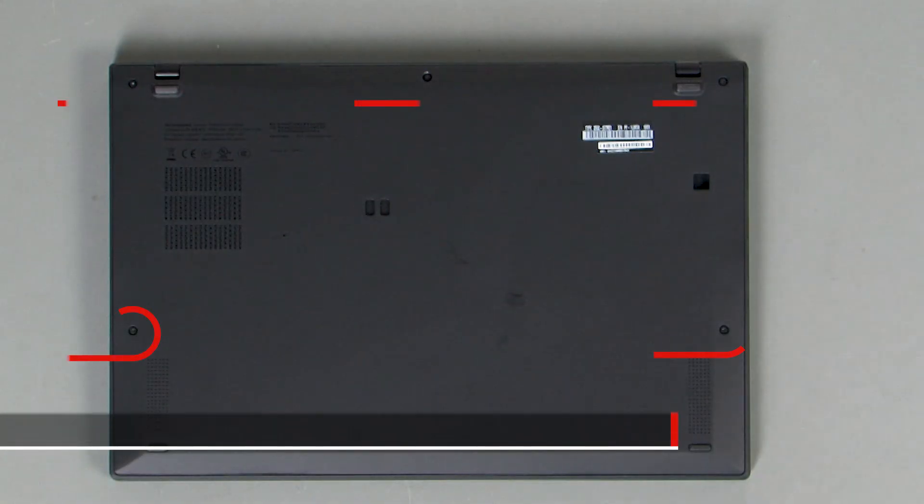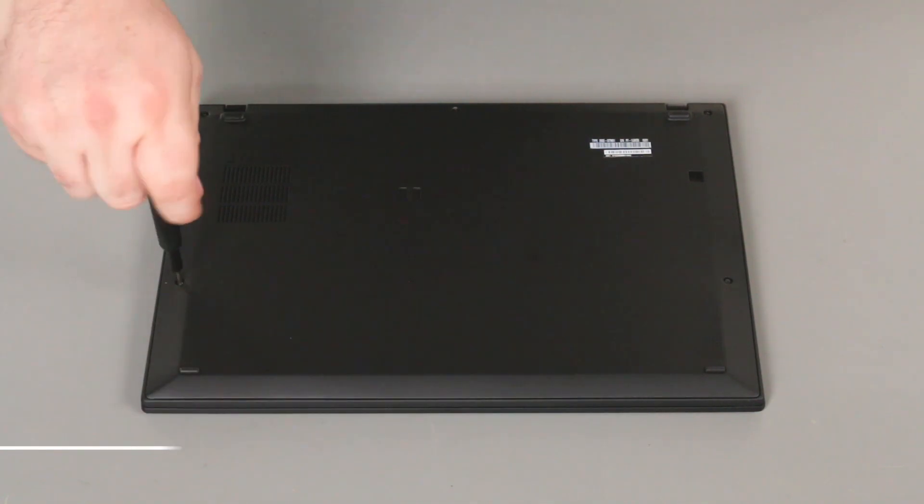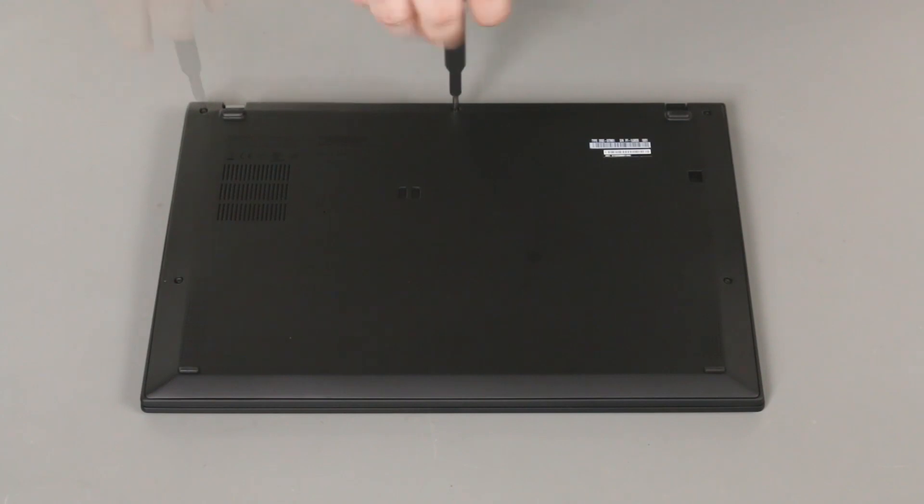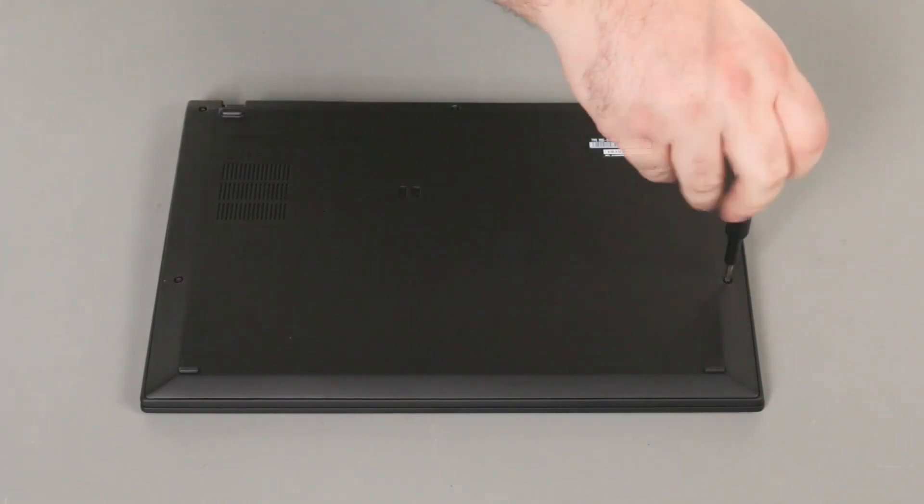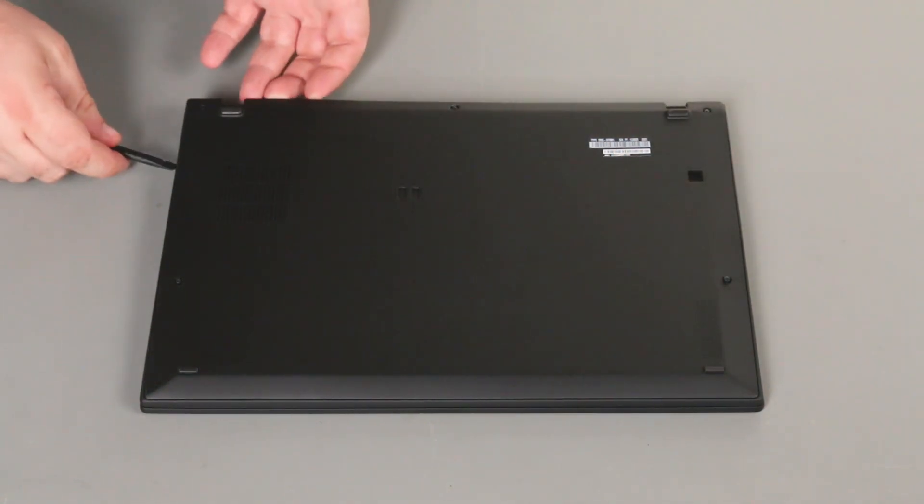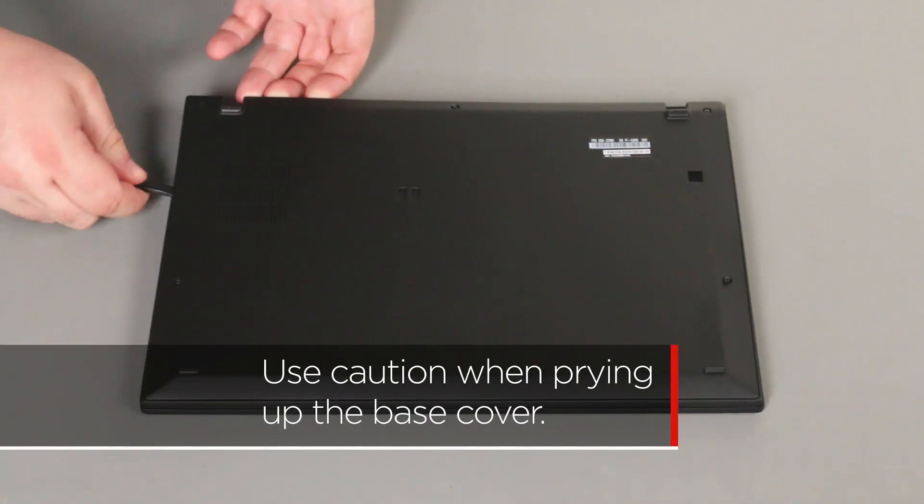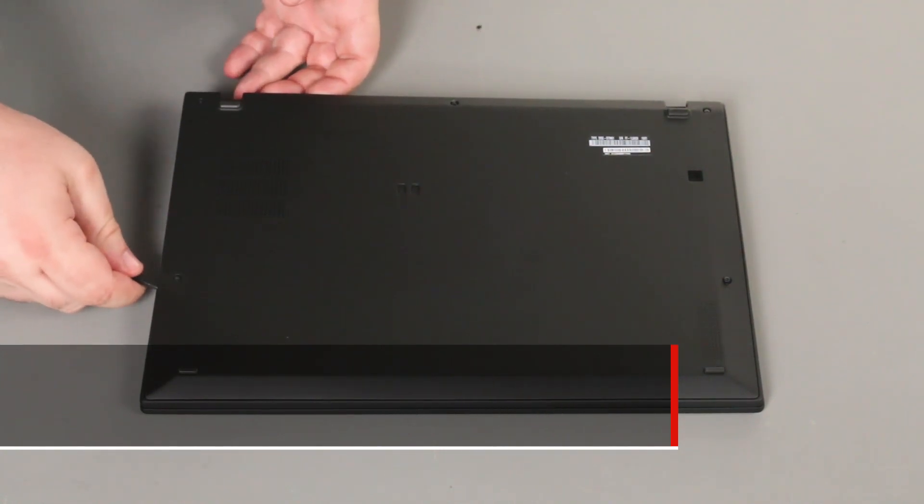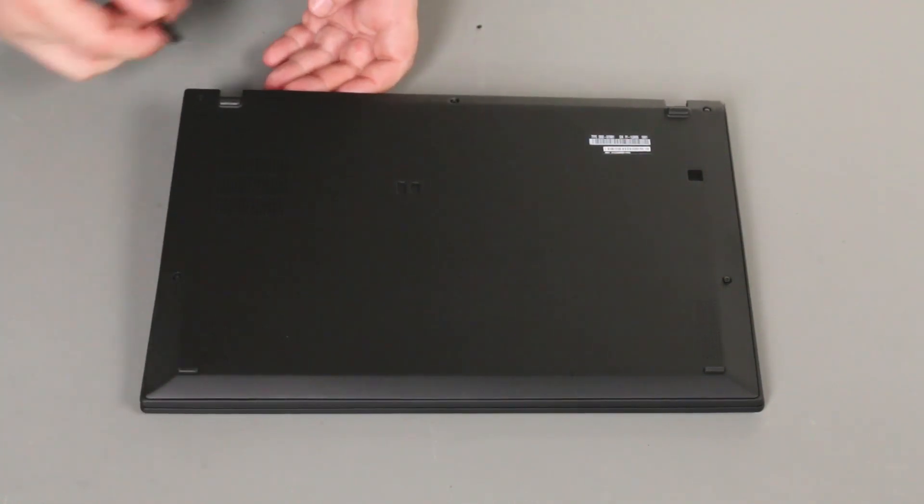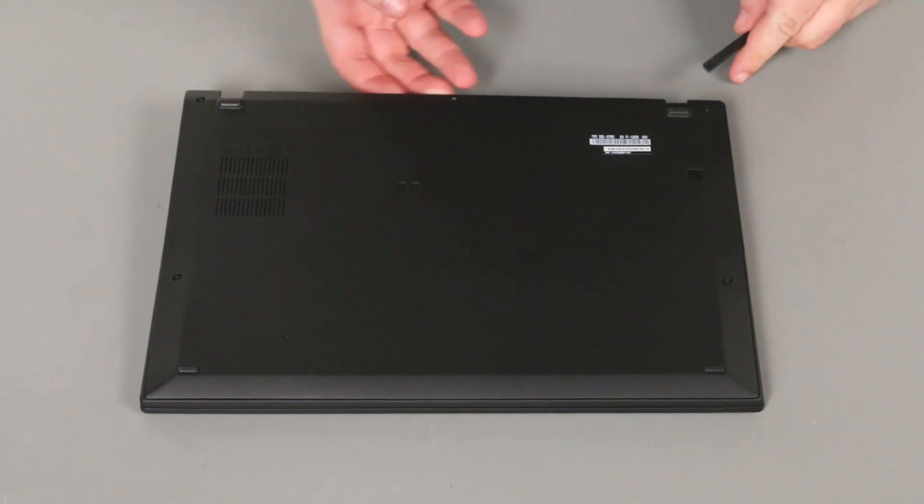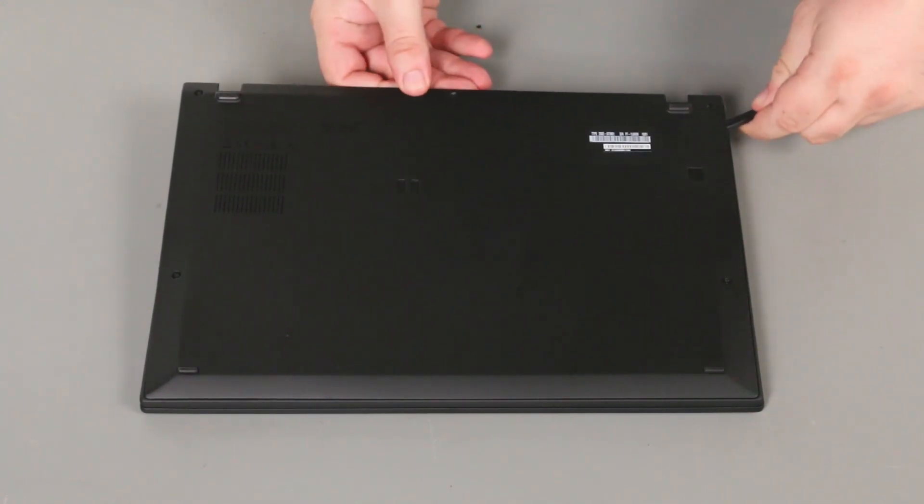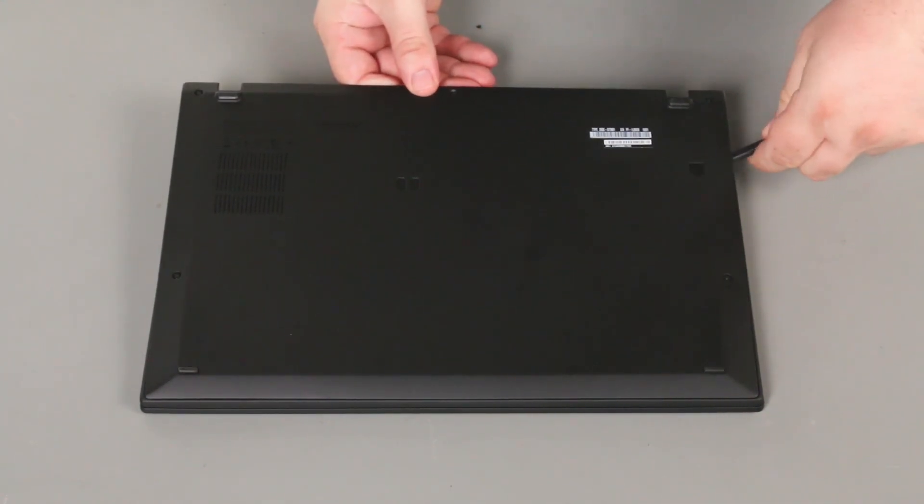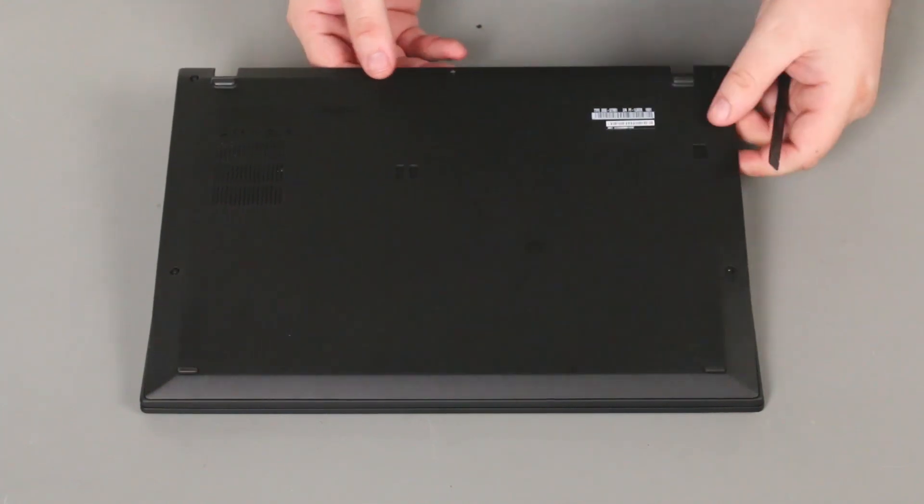Loosen the five captive screws on the bottom of the system. Use the pry tool to carefully pry up along the back edge and sides of the computer. Follow this process slowly to avoid damaging your computer. Remove the base cover assembly from the system.